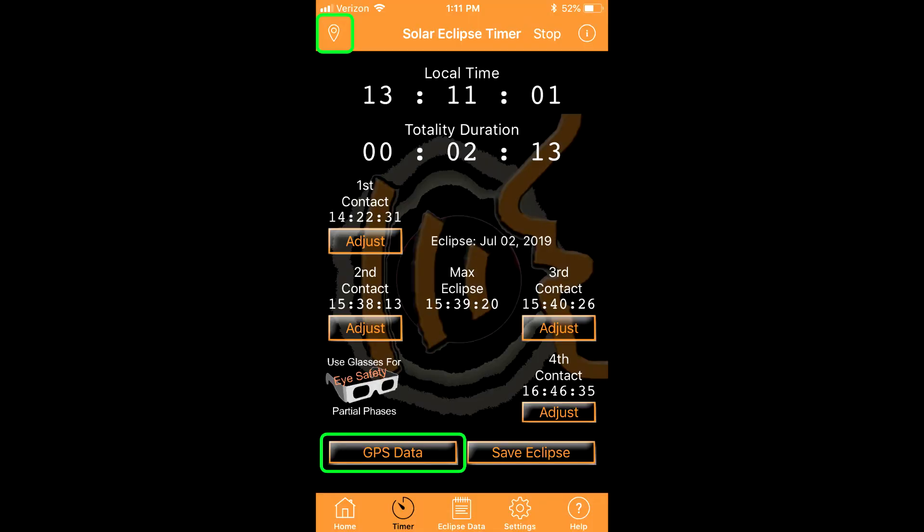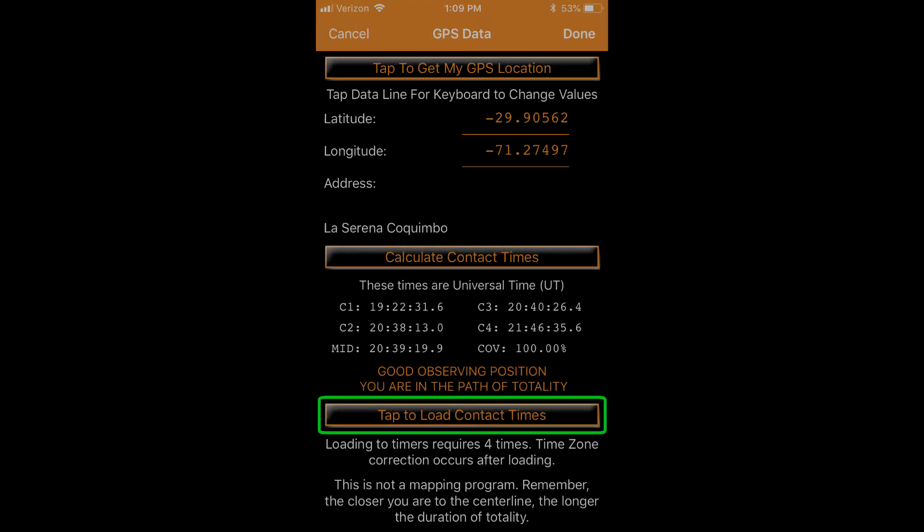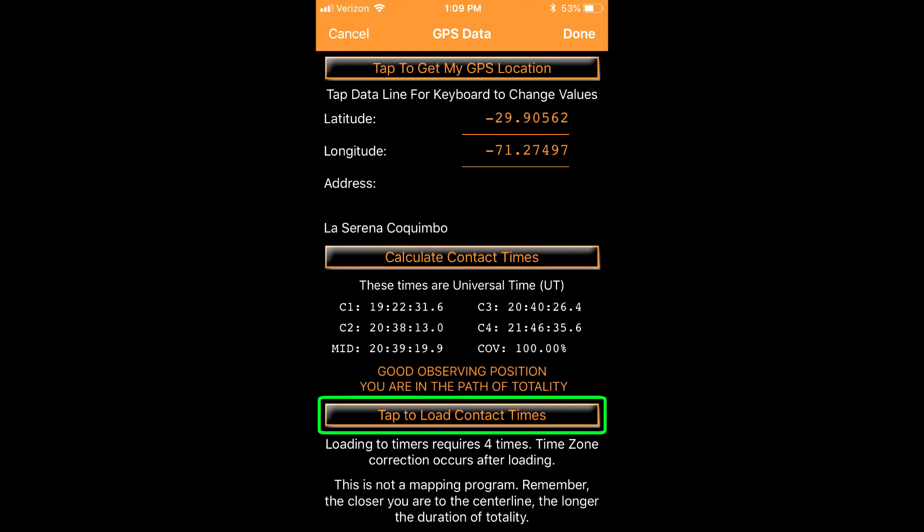Then do two things. First, geolocate. Second, load the four contact times into the timer. That's it. The app is armed and I will talk you through the eclipse.